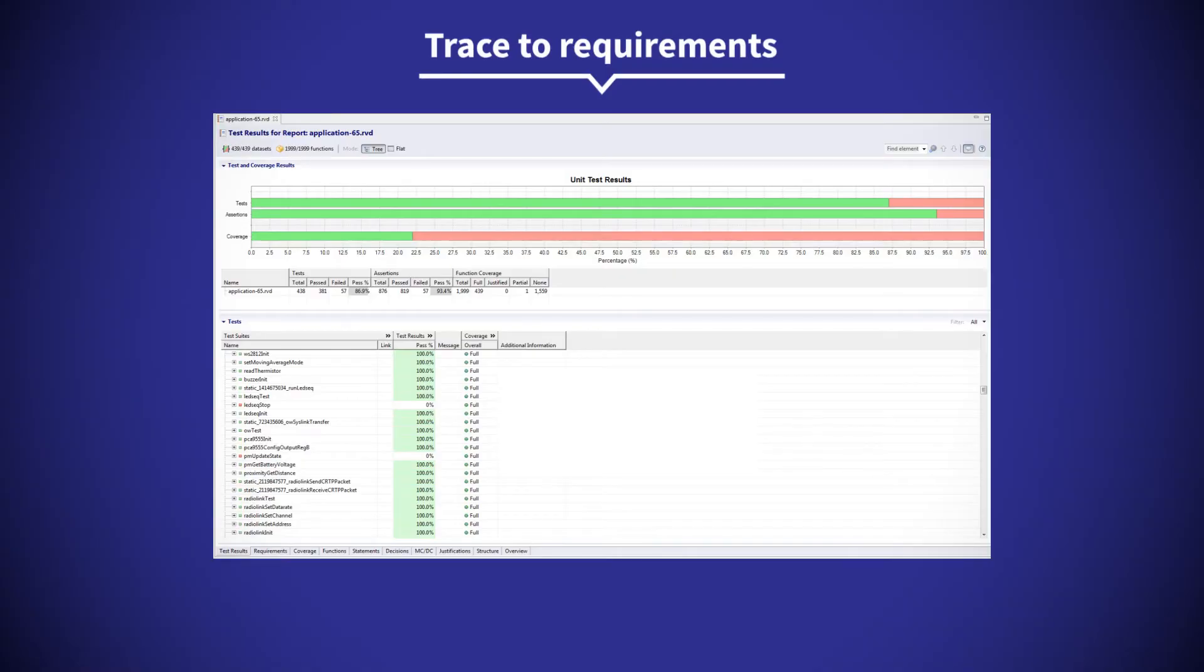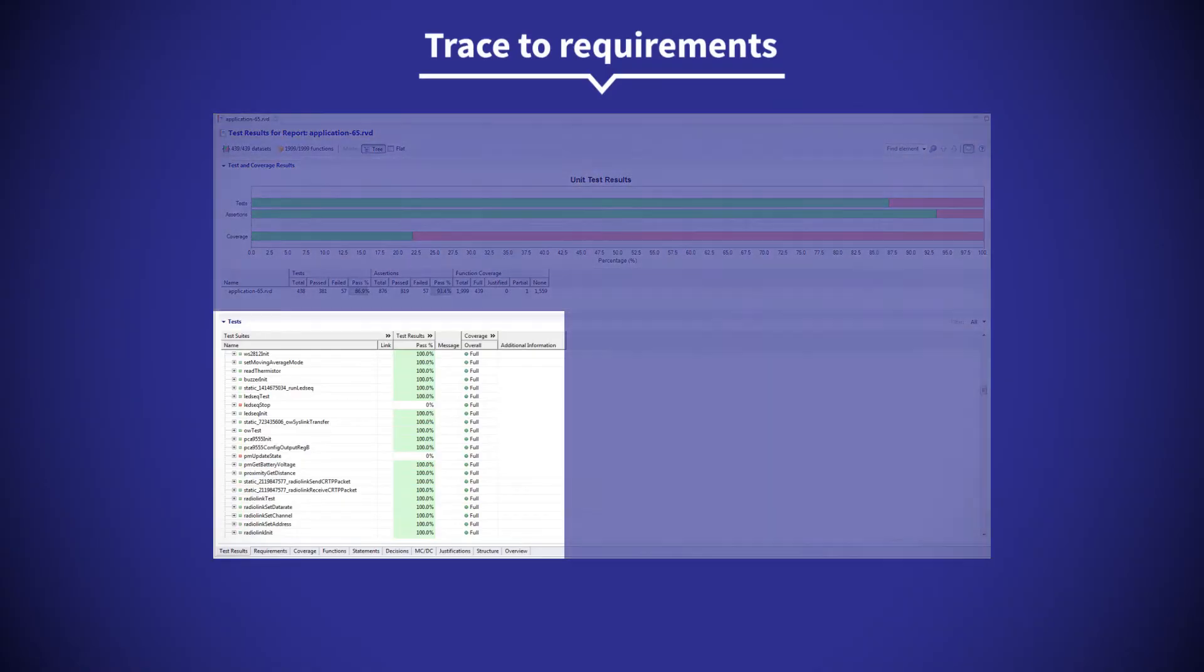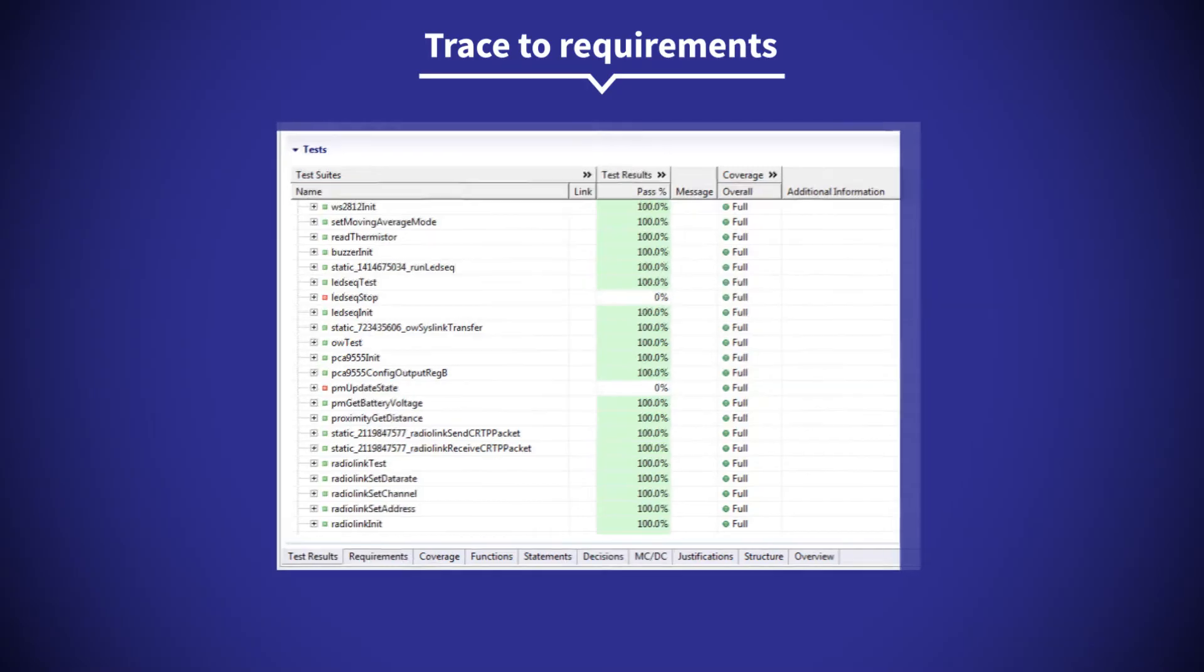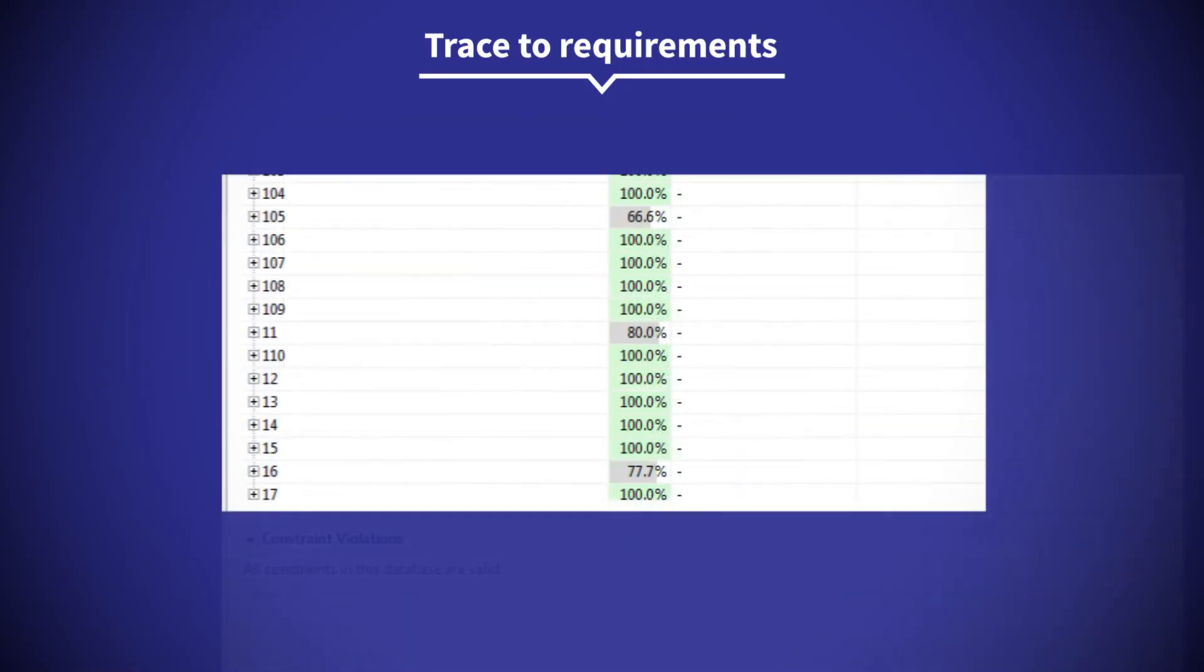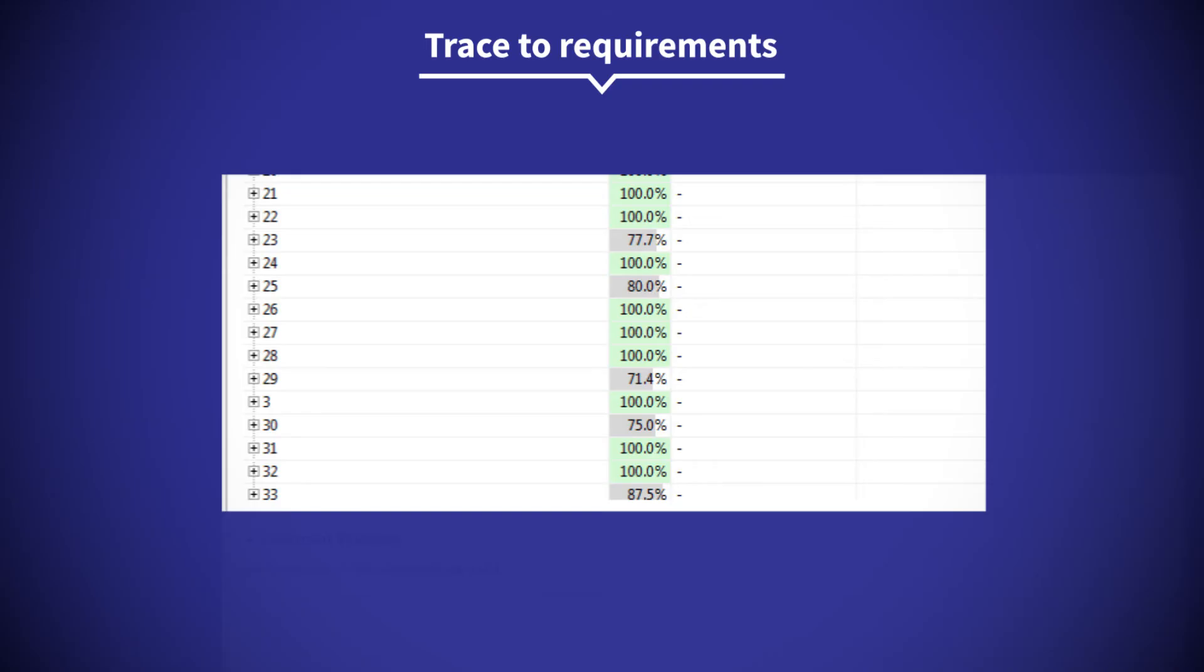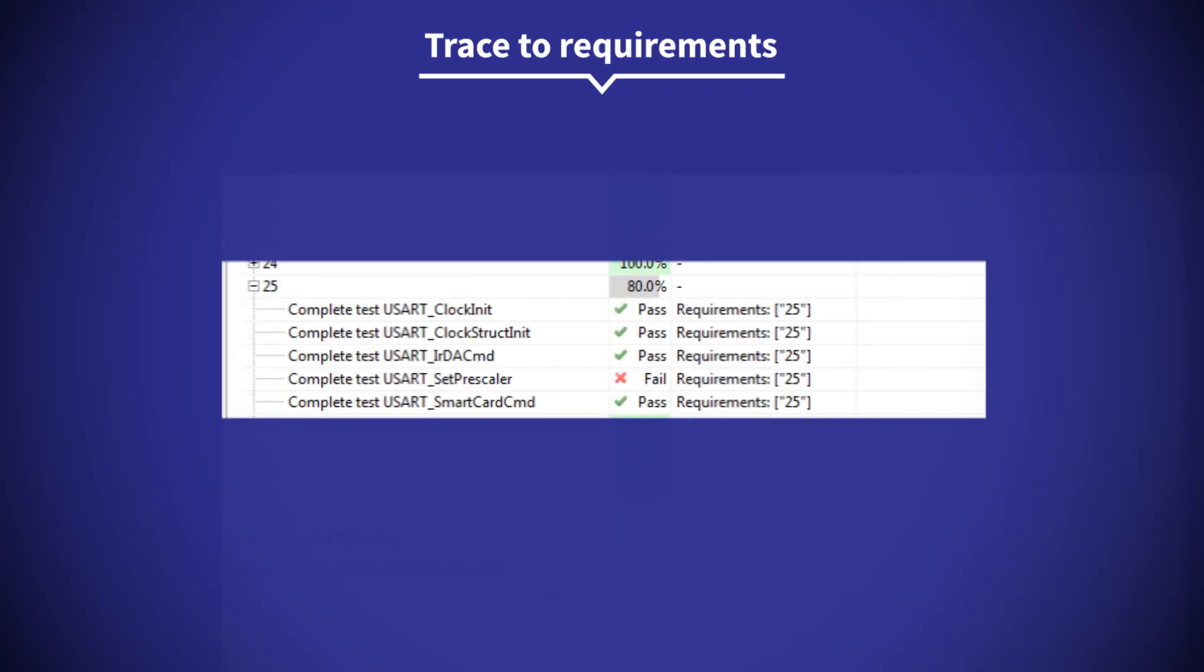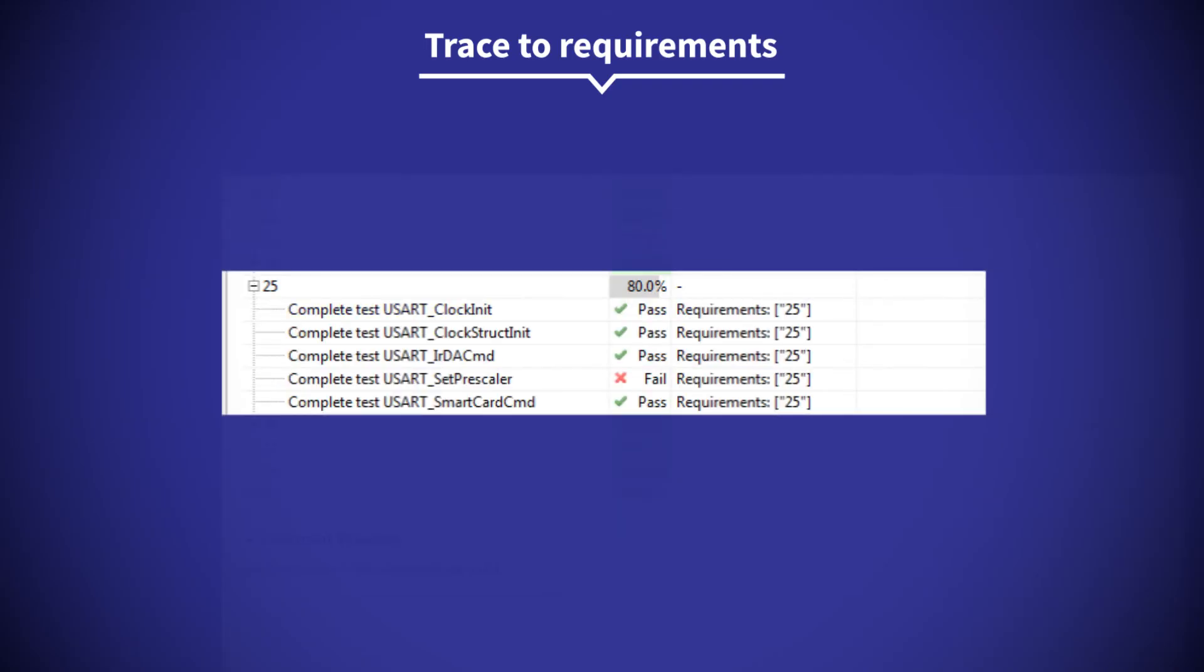Tests can be traced to requirements and linked with requirements traceability tools, making it easy to track your test artifacts against requirements.